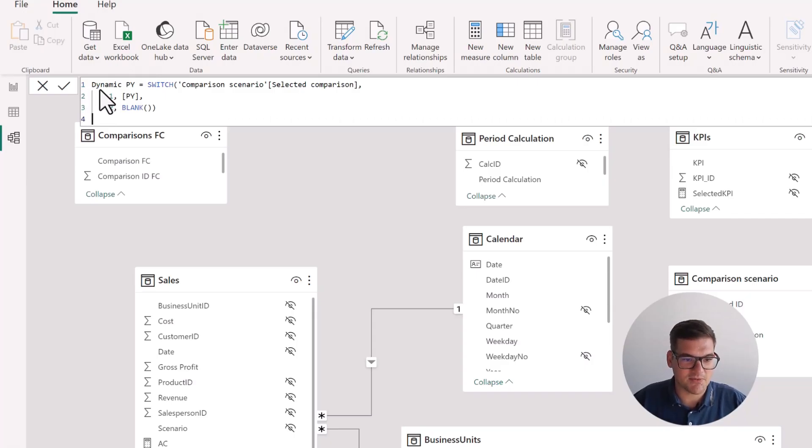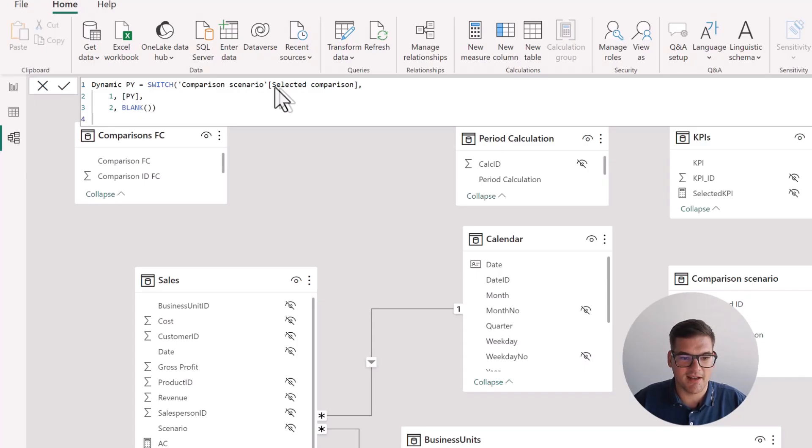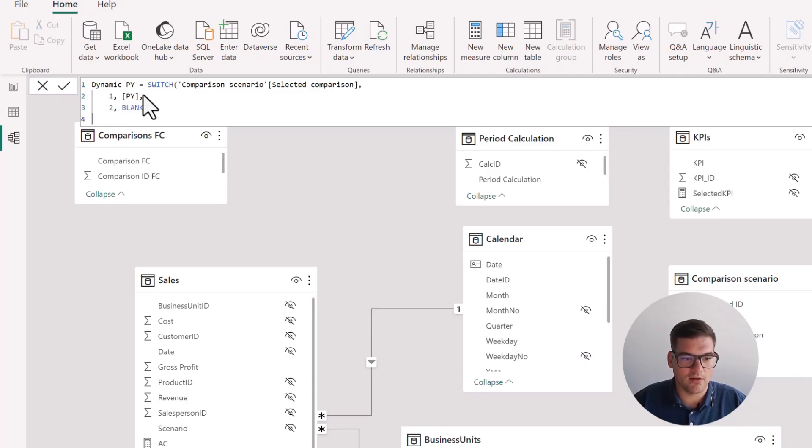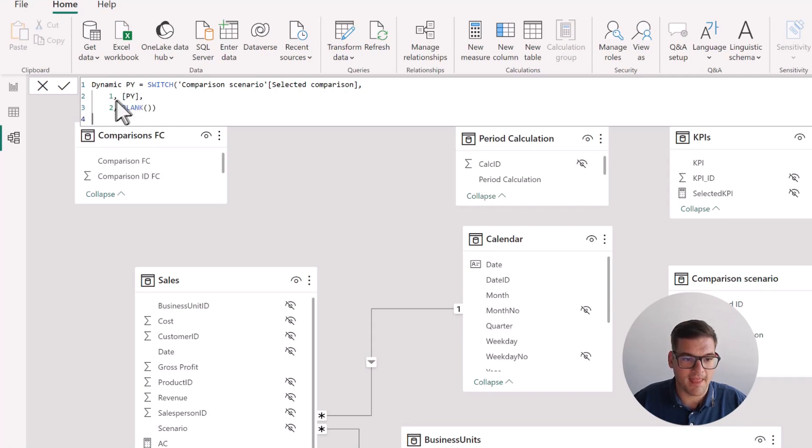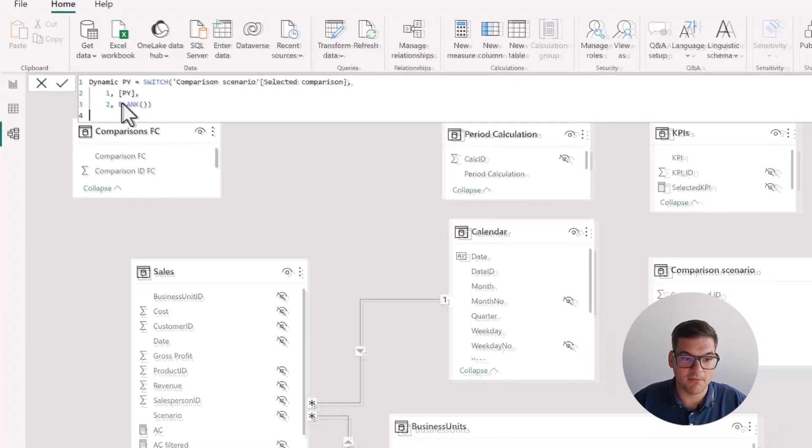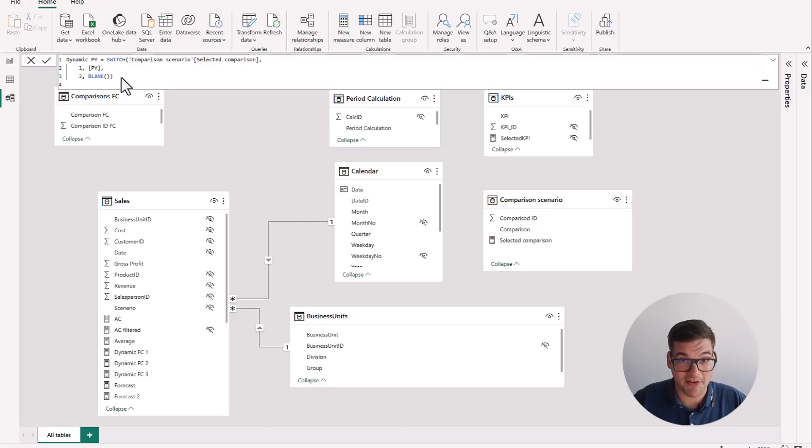So in this docs, what we're saying is dynamic previous year measure will be a switch function that will take our selected comparison measure. And if the selected comparison will return one, we will call our measure for previous year. If the measure is two, we will return blank. You might be asking yourself, why are we writing blank here? And that's a very good question.